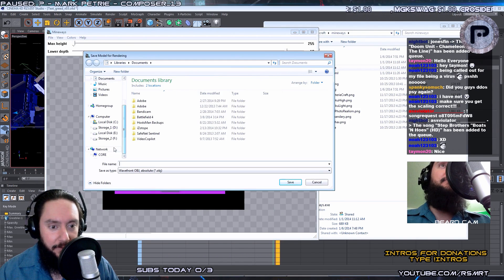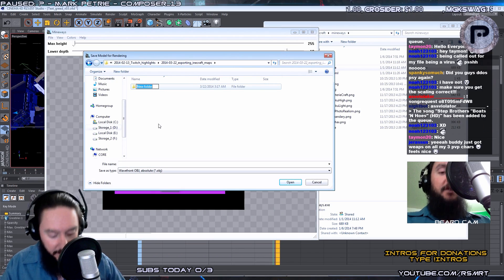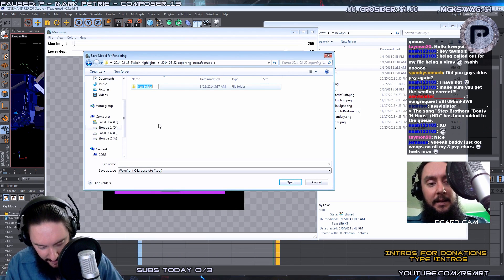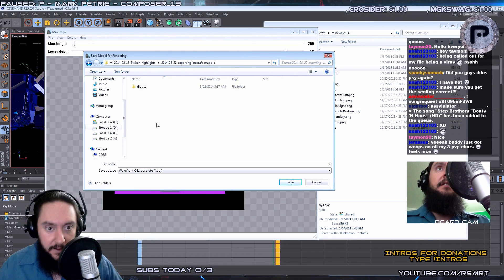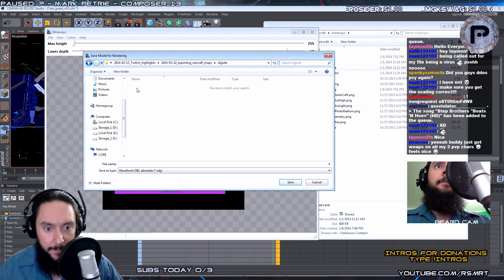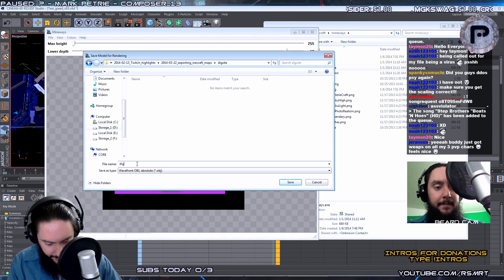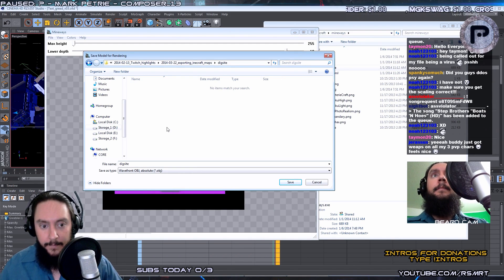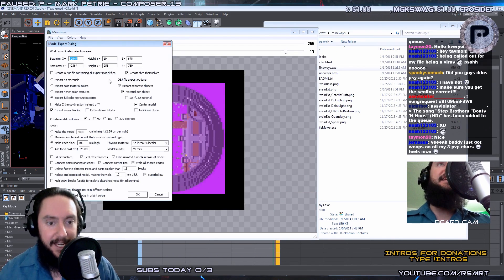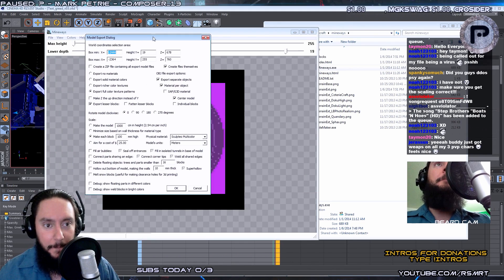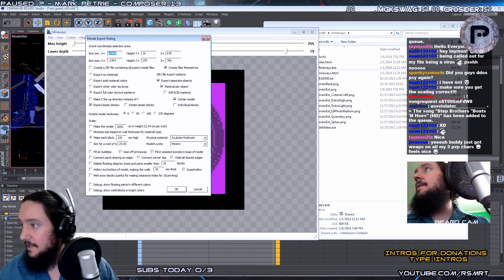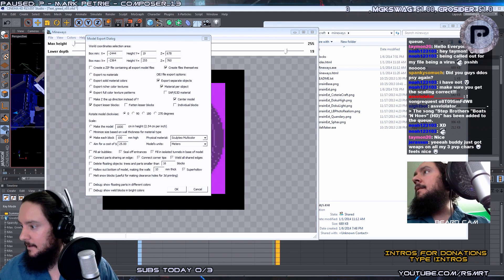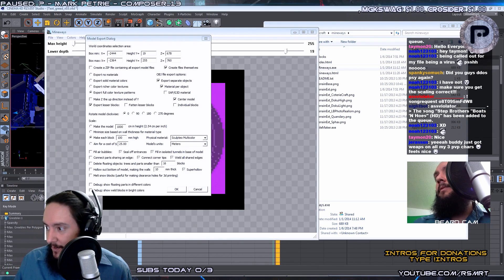So I'm going to make a custom folder and I'll call this DigSite. And I'm going to save it here. Now, the next window that comes up is going to have a bunch of options for a whole bunch of stuff.